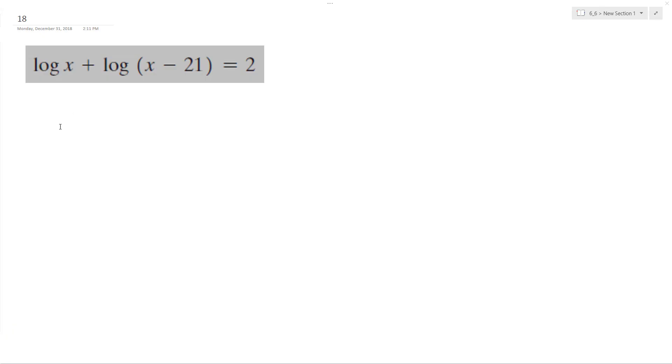All right, let's solve the following problem for x. So assume both of these have log base 10. If you see L-O-G and no other subscript, assume it's a base 10.